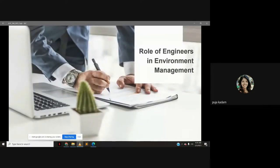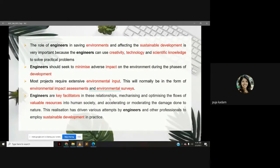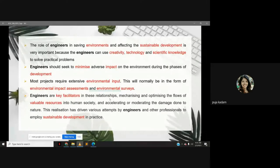What are the roles of engineers in environment management? The role of engineers in saving environments and affecting sustainable development is very important because engineers can use creativity, technology and scientific knowledge to solve practical problems. Engineers should seek to minimize adverse impacts on the environment during the phases of development. Most projects require extensive environmental input, normally in the form of environmental impact assessments and environmental surveys. Engineers are key facilitators, mechanizing and optimizing the flows of valuable resources into human society and accelerating or moderating the damage done to nature. This realization has driven various attempts by engineers and other professionals to employ sustainable development in practice.